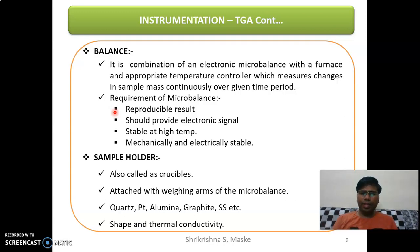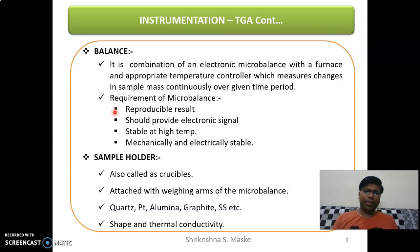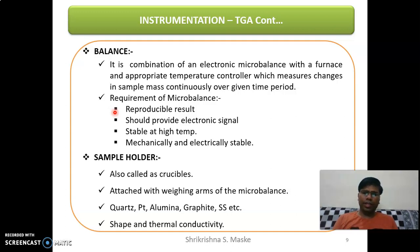The sample holder, also called a crucible, is attached with the weighing arms of the microbalance. It is generally made up of platinum, alumina, graphite, or stainless steel, which can hold large temperatures. Its shape and thermal conductivity are important parameters. A large surface area should be provided by the sample holder so that there is uniformity in the heating, and it should have good thermal conductivity to easily transfer heat to the sample.